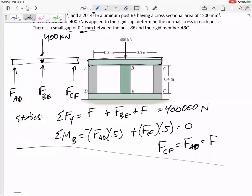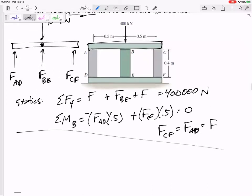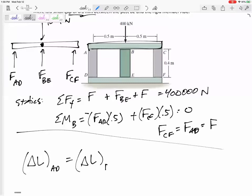So I still need a compatibility equation. This is a rigid cap. The delta L of AD and CF will equal the delta L of BE — but they'll be off by a gap. Let me think about whether to put plus or minus that gap. They're going to be off by that gap.